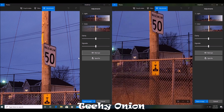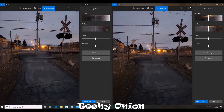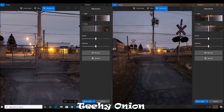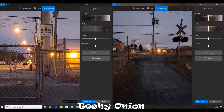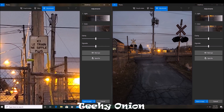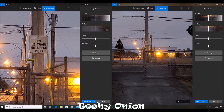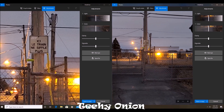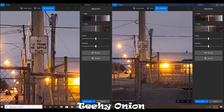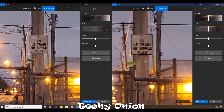The next set — another night picture. Looking at the sign details, comparing the binning and the 108 versions, the binning did a better job this time.